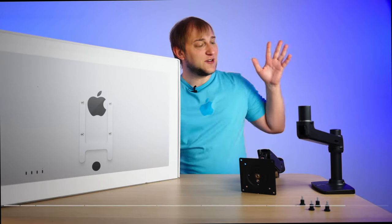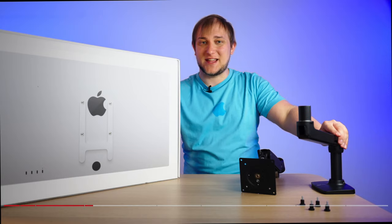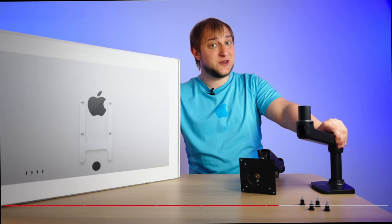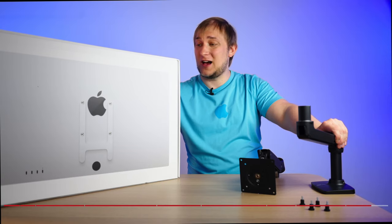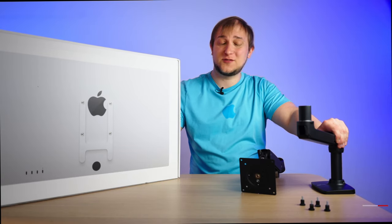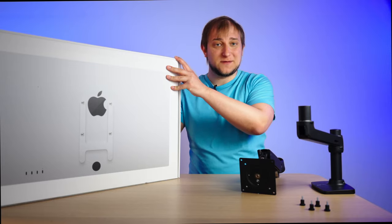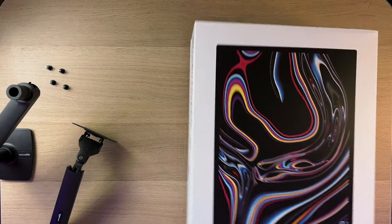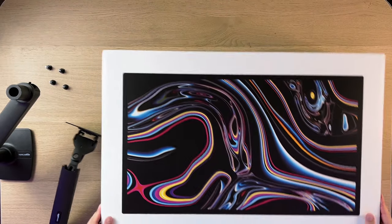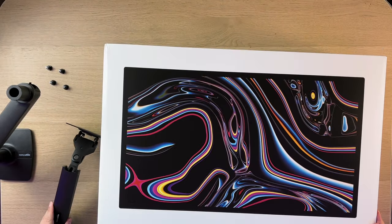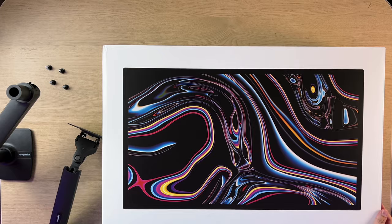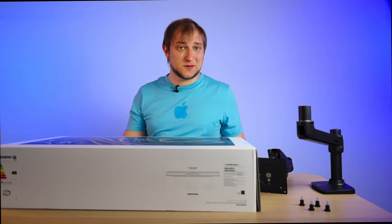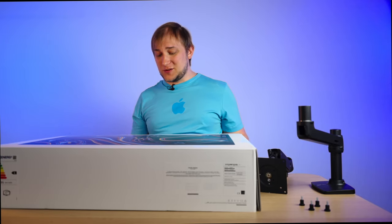So I already have a VESA stand waiting for the display, so let's see how fast it will be for me to assemble it. So while we are unboxing the display, let's talk about why would you actually want the configuration with the VESA Mount.